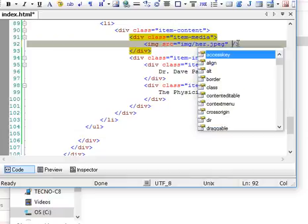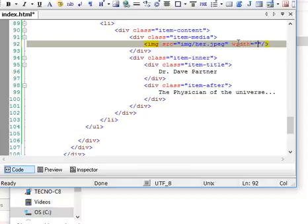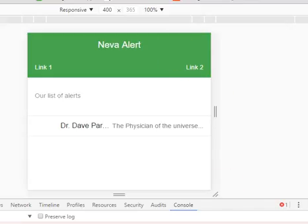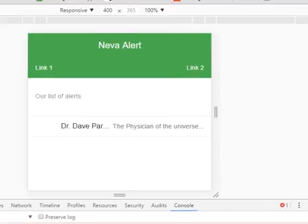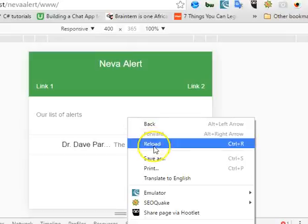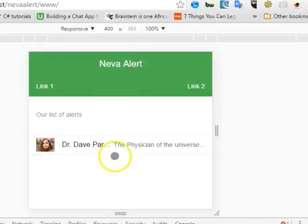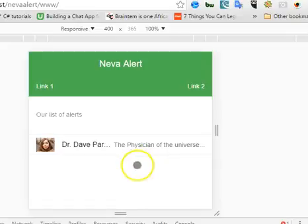The next thing we want to do is determine the size. We can say the size is width. Remember if you set the width, the height will be set automatically except you need a special height for it. We can say 40. Let's go and check out what we just did and refresh. That's it.